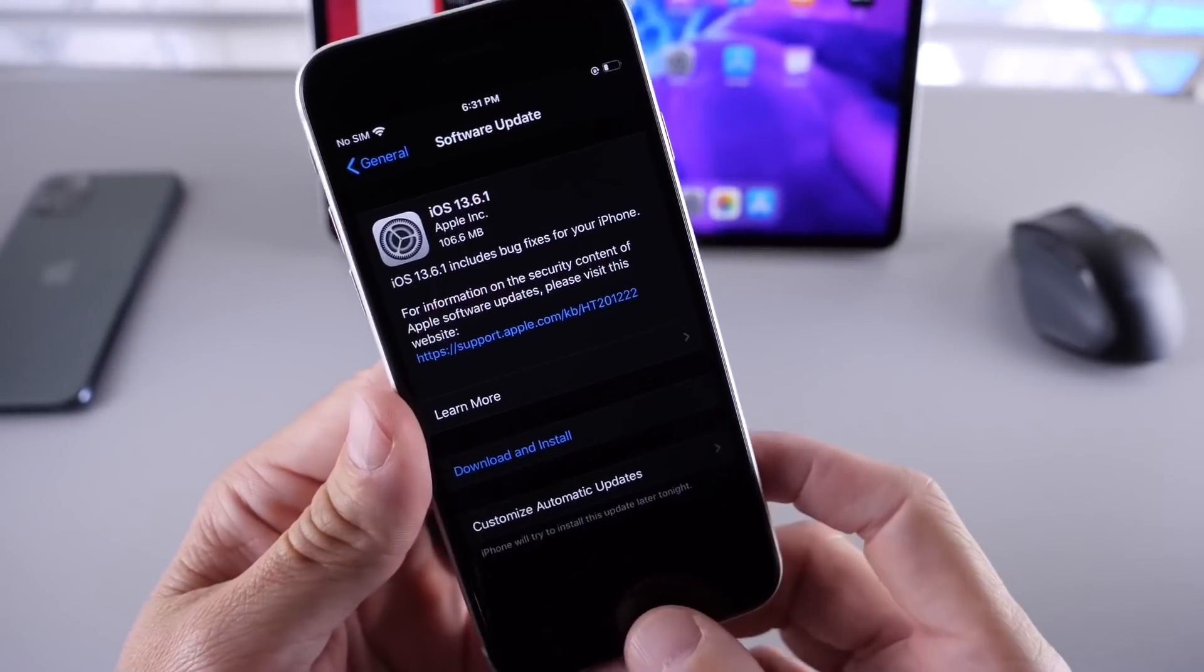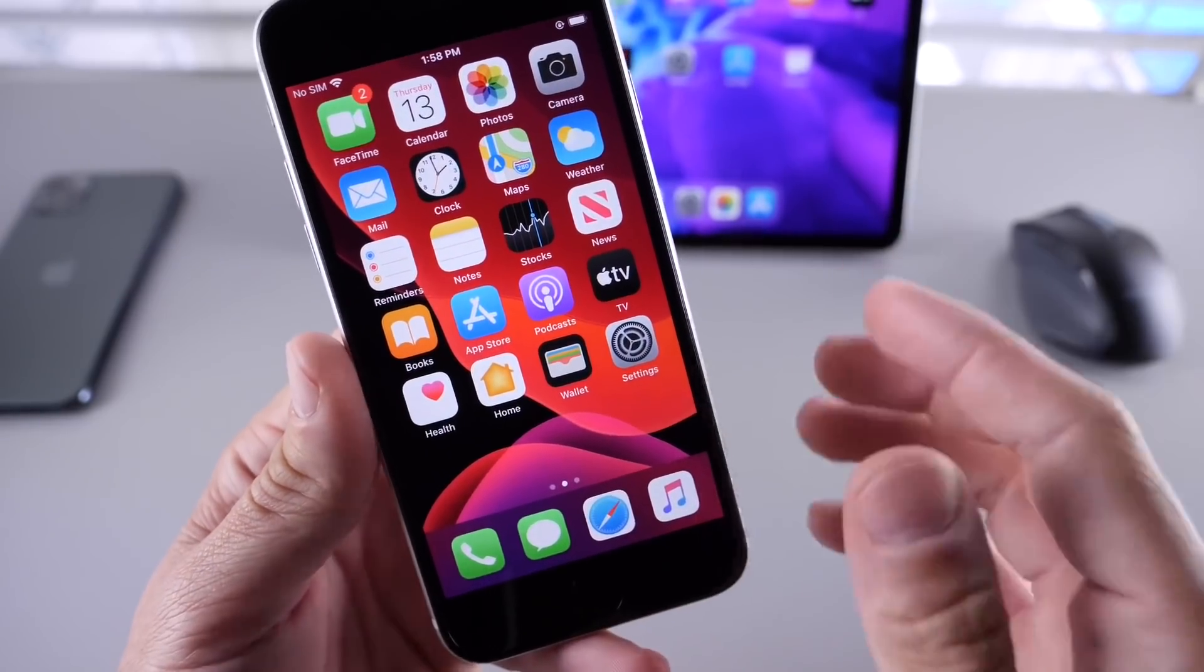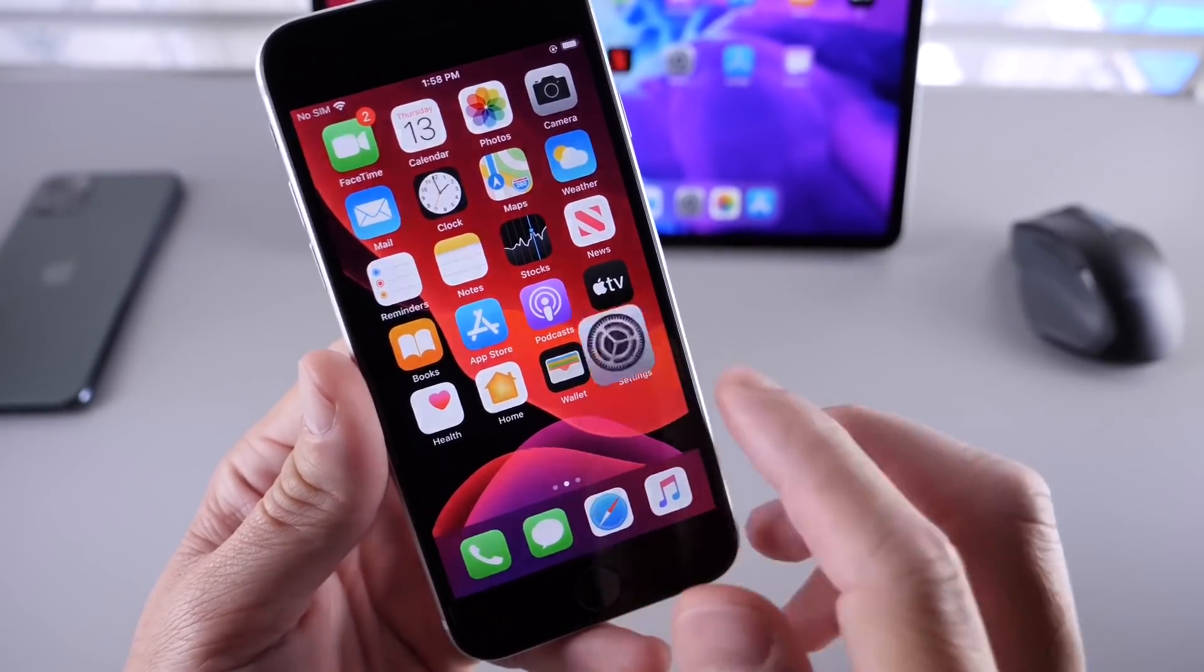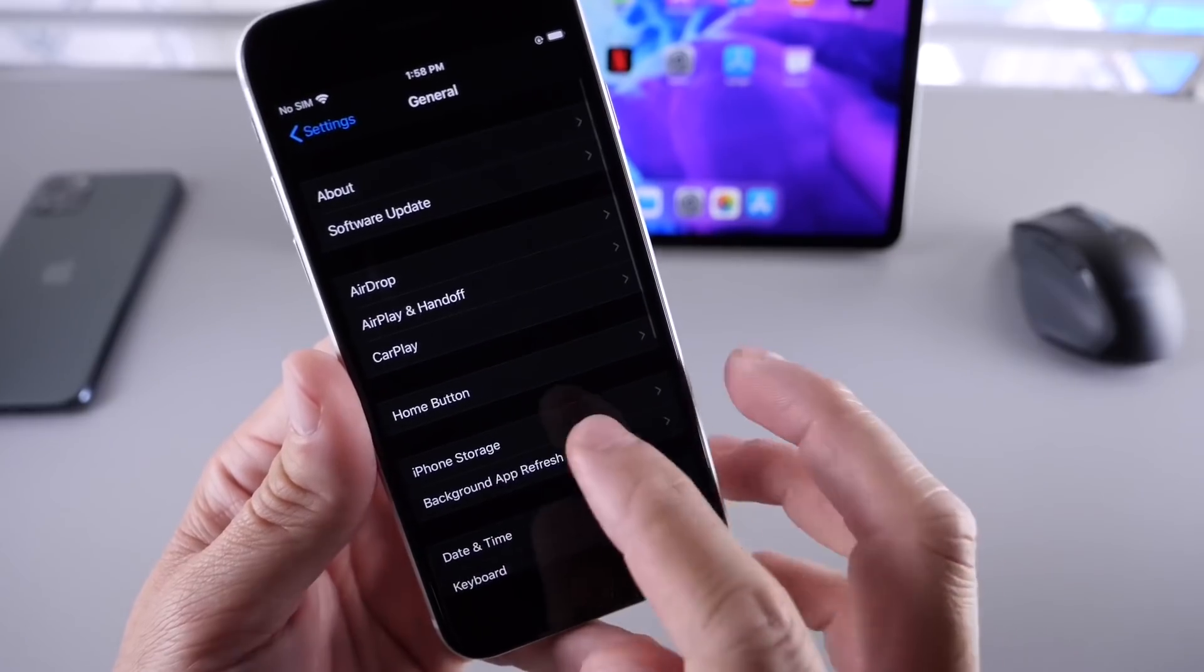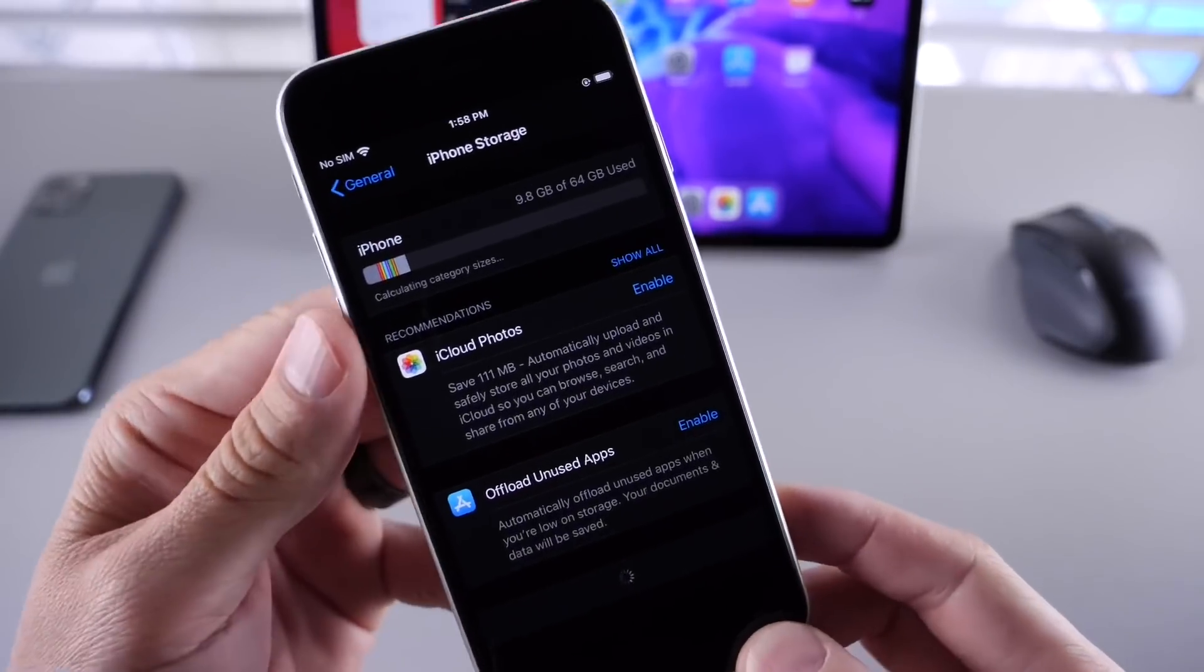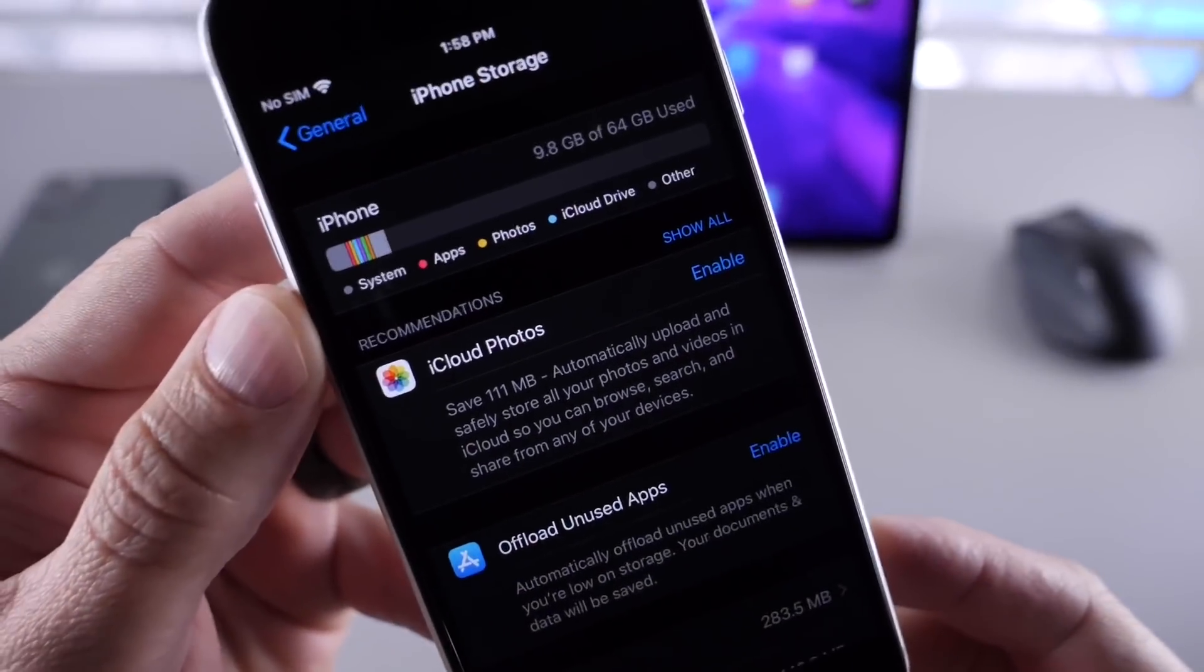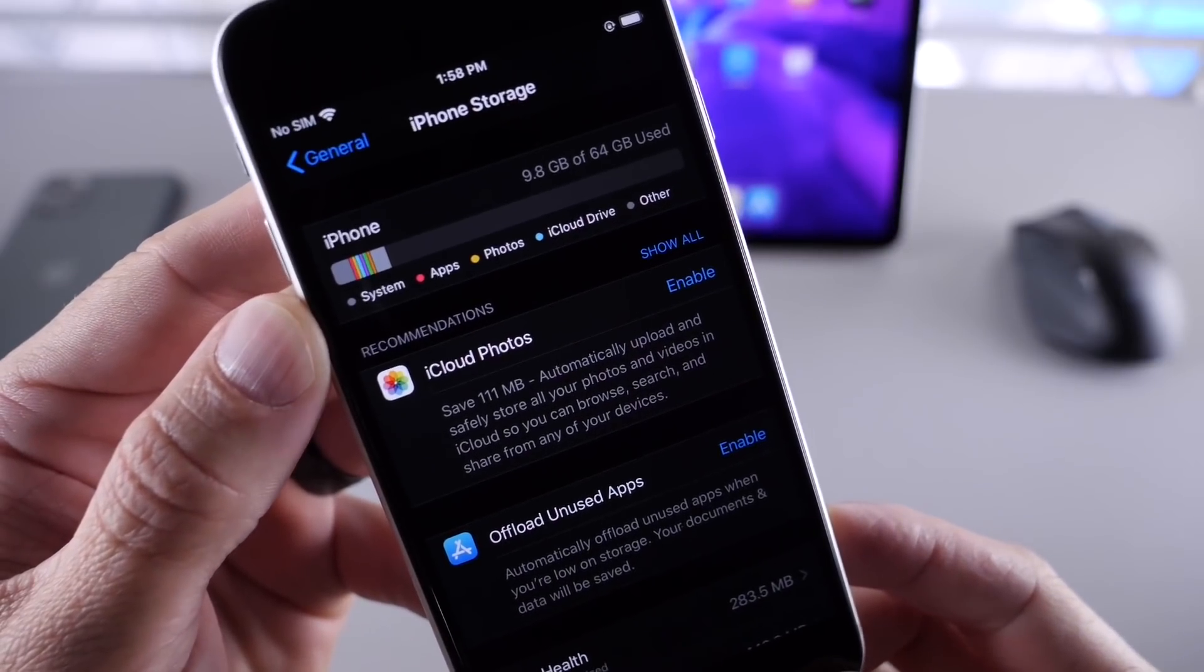The first thing that Apple is definitely addressing with this software is the iPhone storage system storage issues. Many users were reporting issues with their system storage files taking up most of the storage on your iPhone.